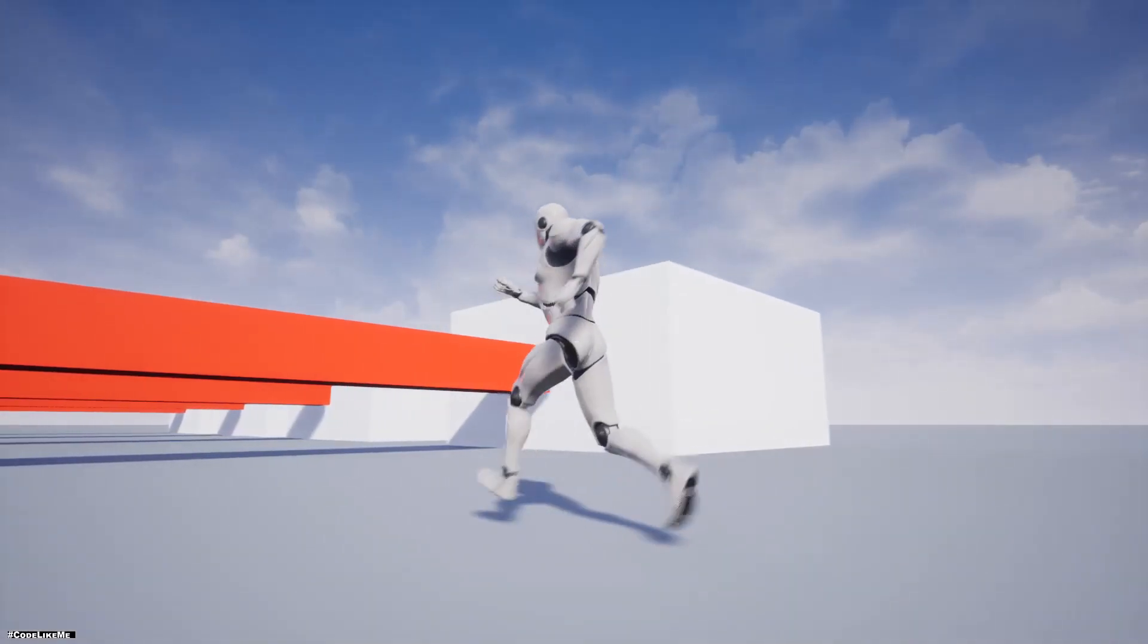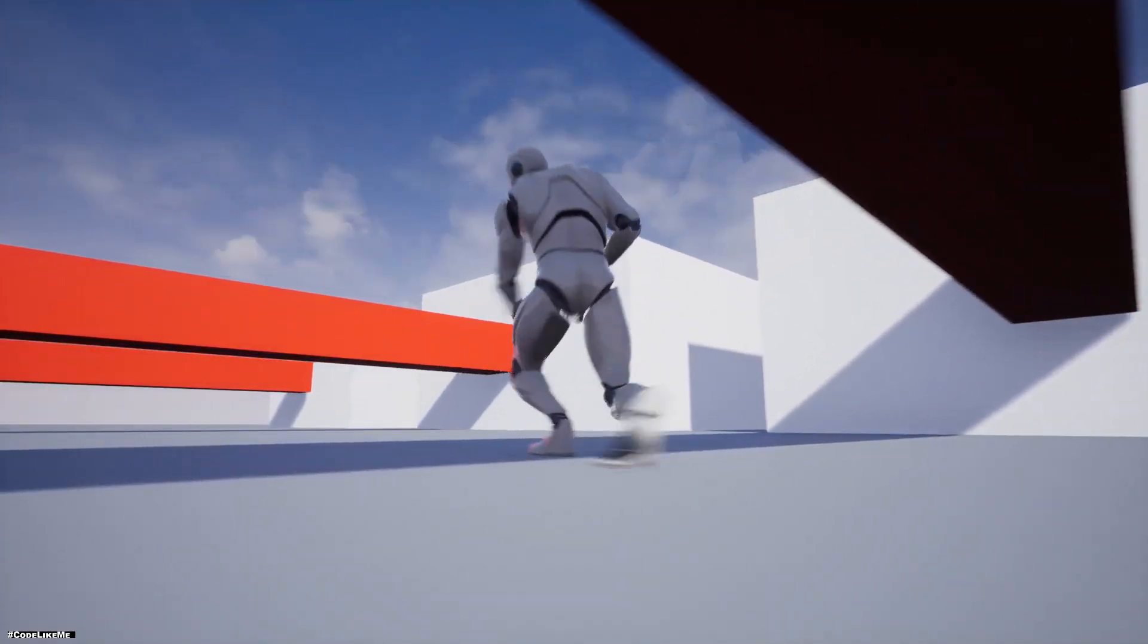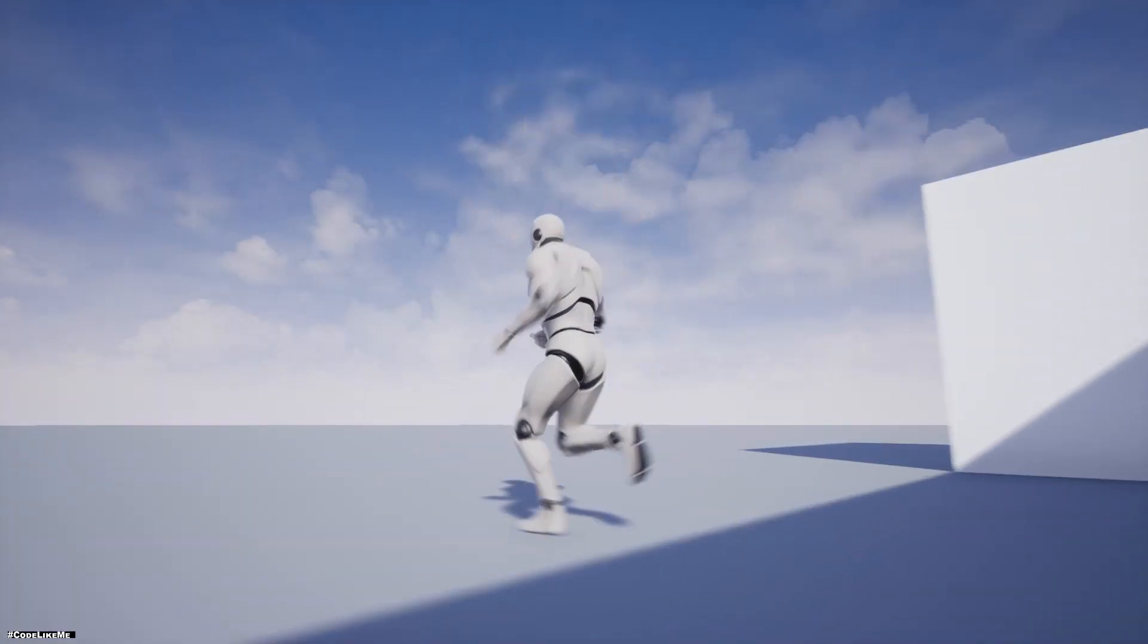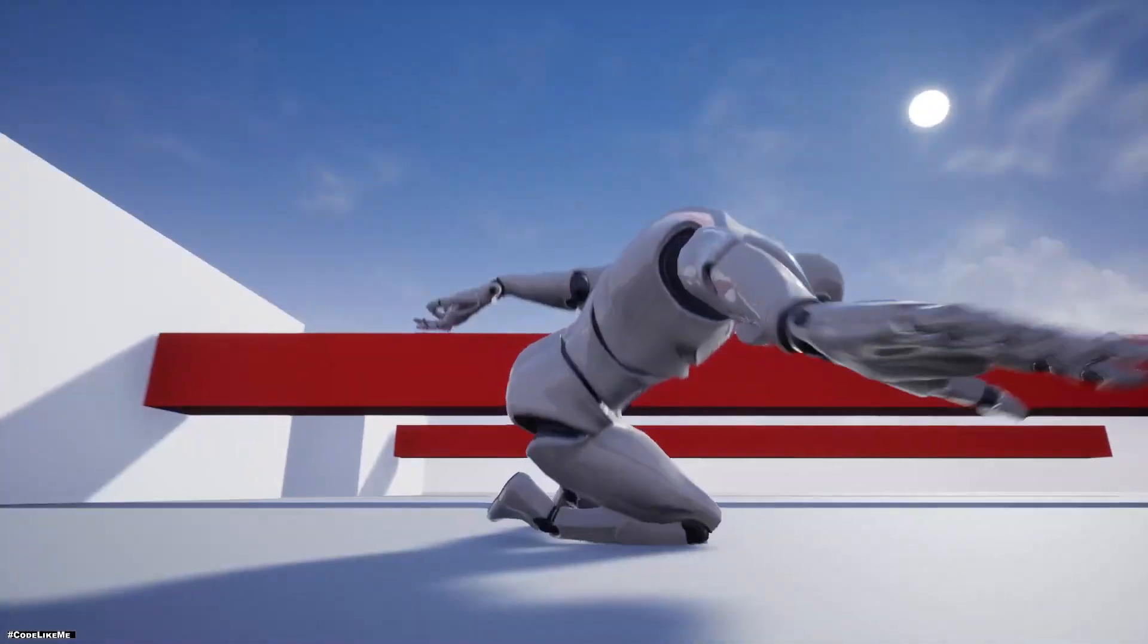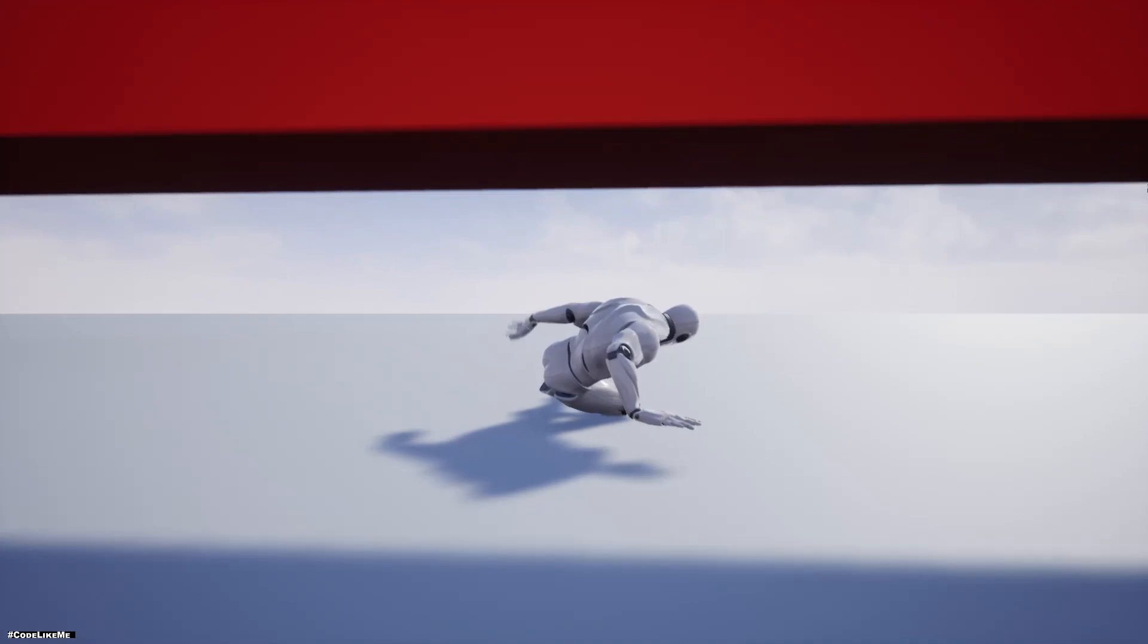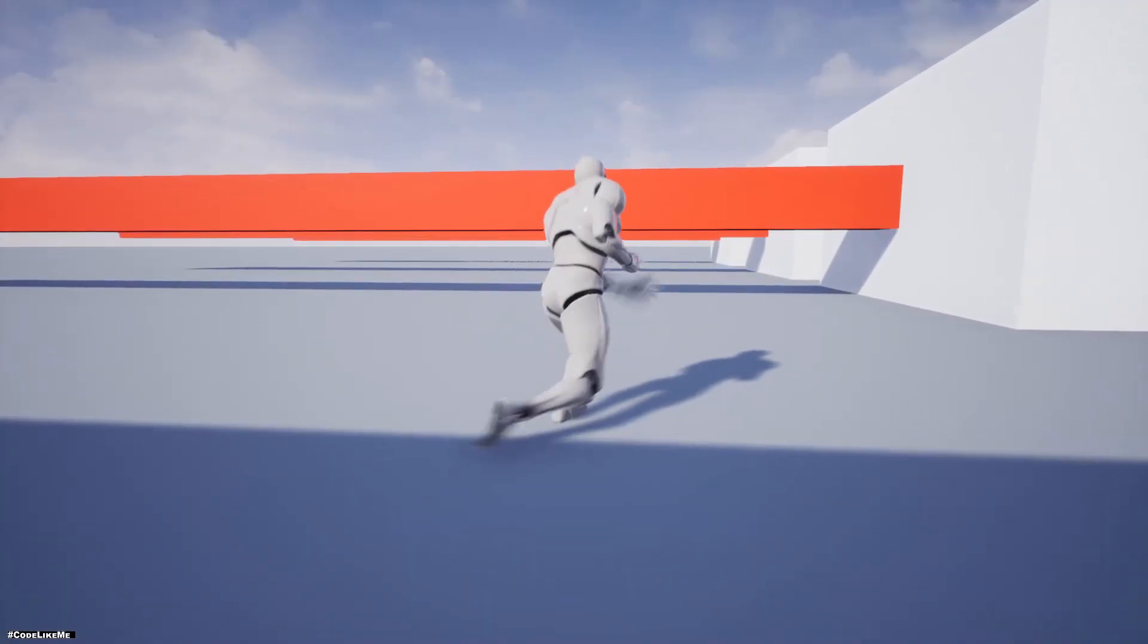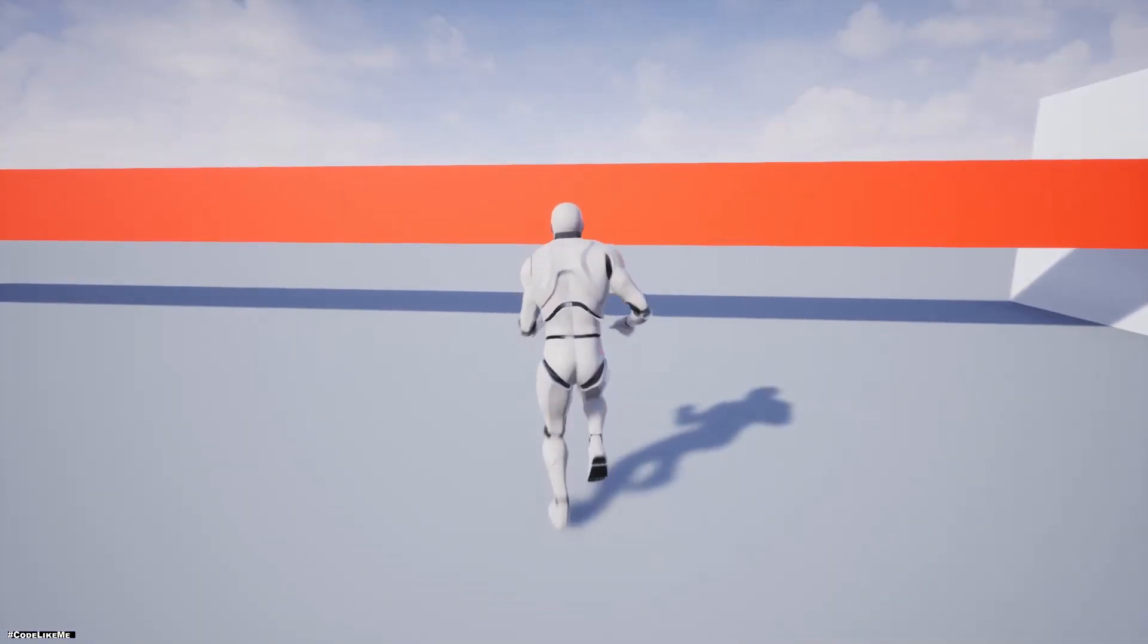Hello everyone, welcome back to another episode in my Unreal Engine tutorials. In this episode I'm going to show you how to implement a sliding under obstacle system like this. As you can see here, the character can slide under these obstacles. Basically, that's it - very simple.